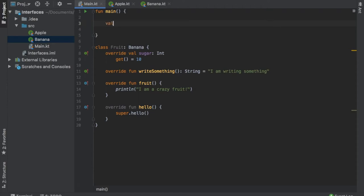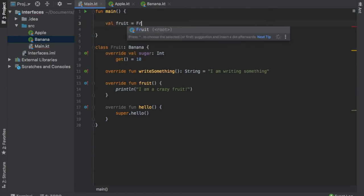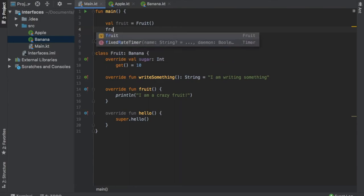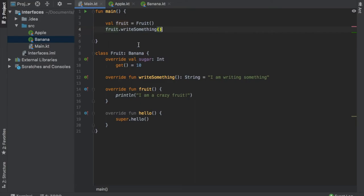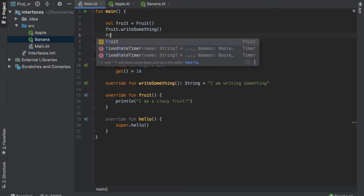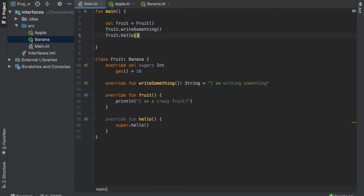we can definitely instantiate this by doing val fruit equals fruit. Then right below, we can definitely call all of these methods that we have overridden. So we can do write something, and then we can also go fruit.hello.